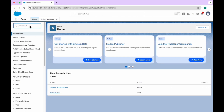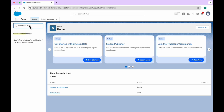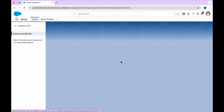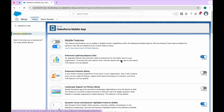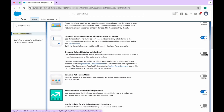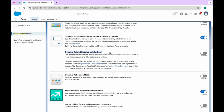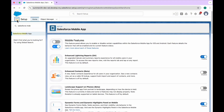To enable this feature, search in Quick Find for 'Salesforce Mobile', then click on the Salesforce Mobile App. You will see lots of options. You have to enable this feature — it's a toggle, so you can enable or disable it. It's clearly labeled 'Dynamic Related List for Mobile (Beta)'.